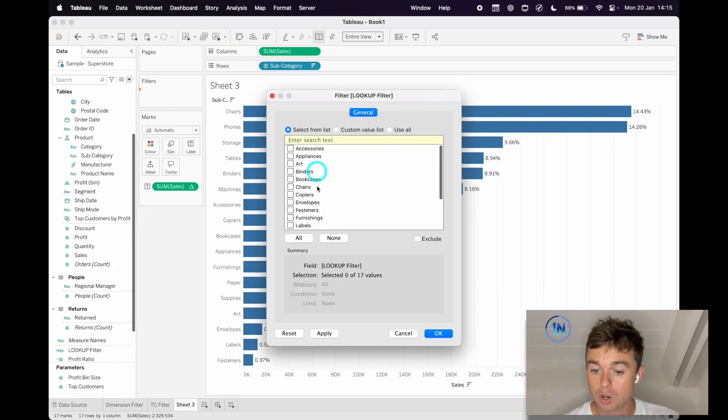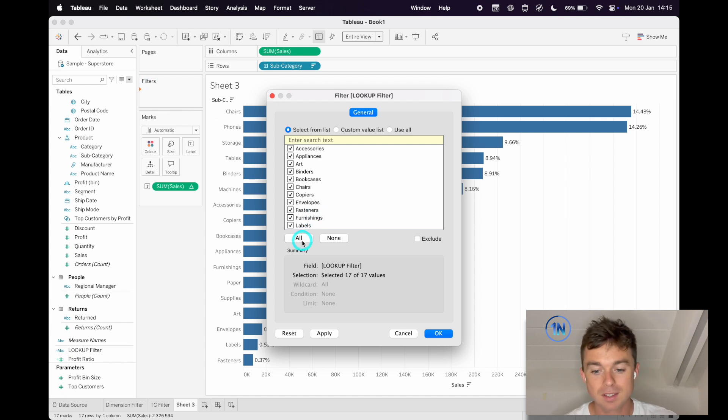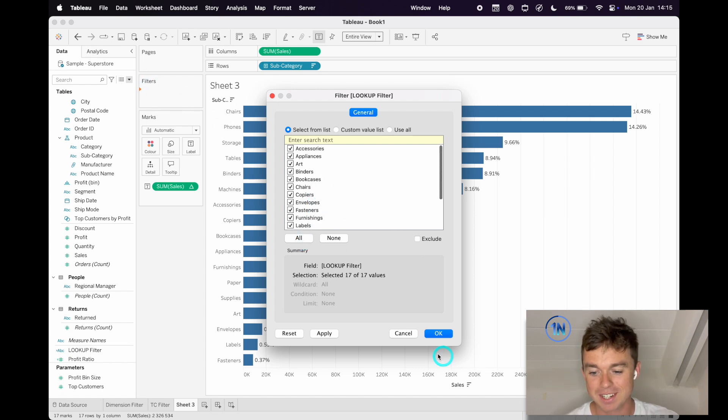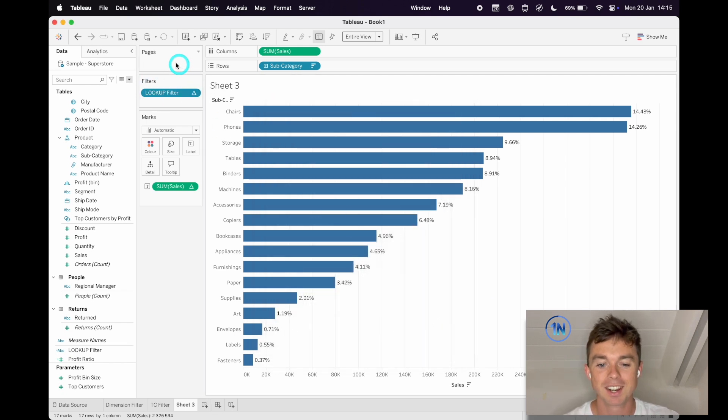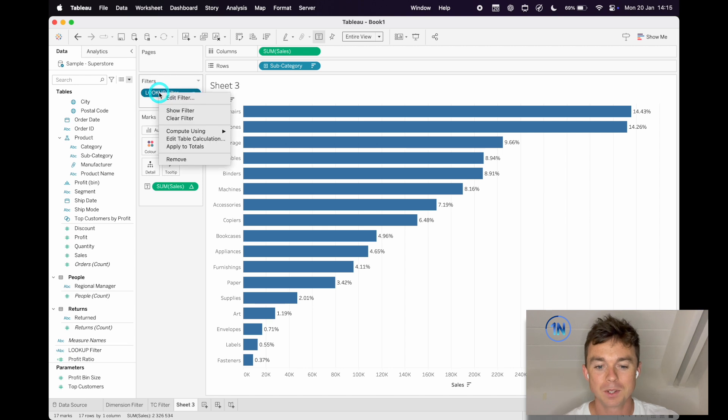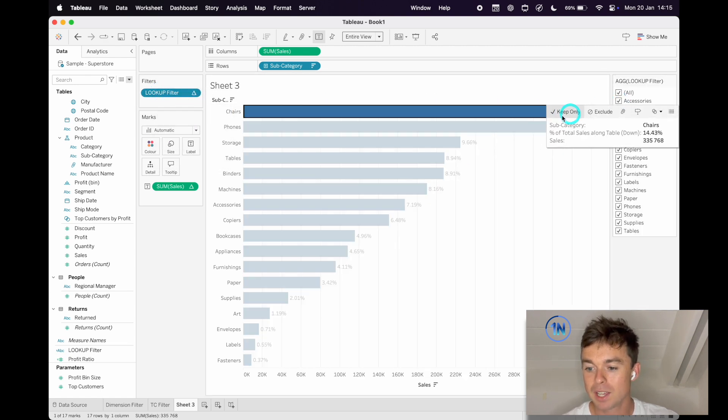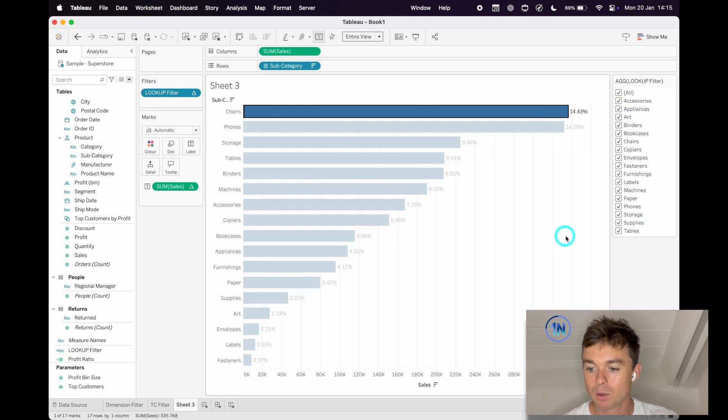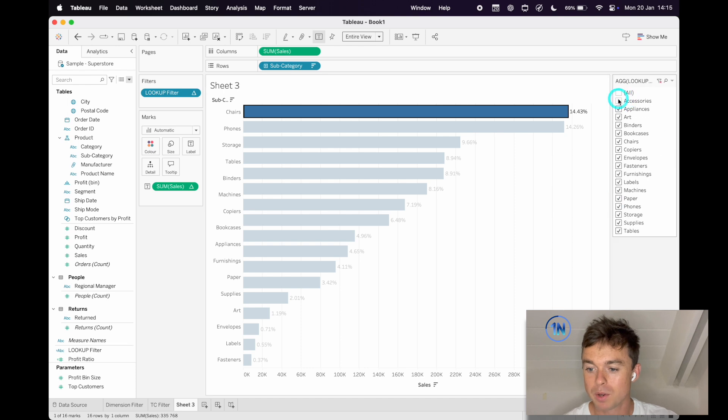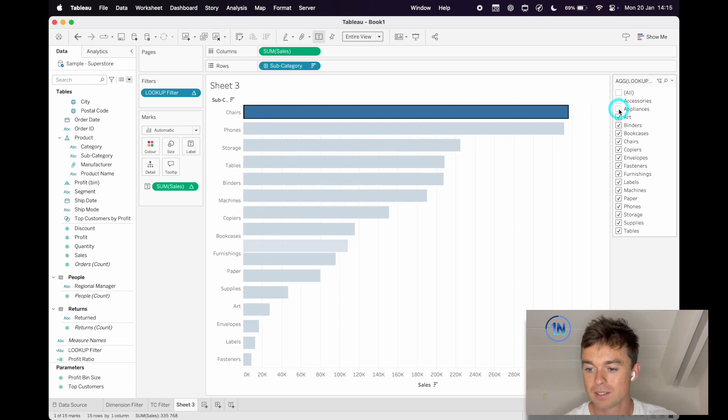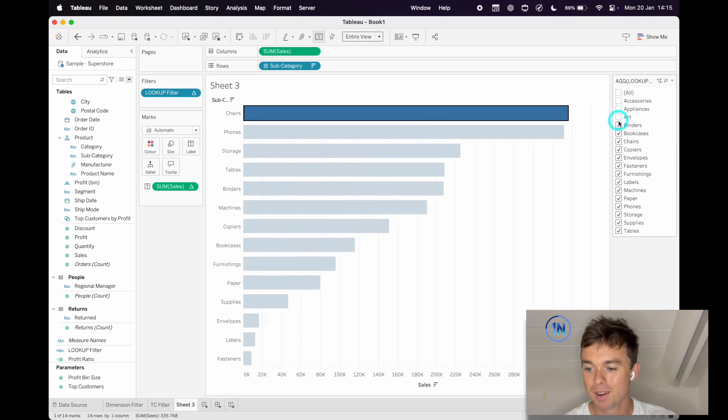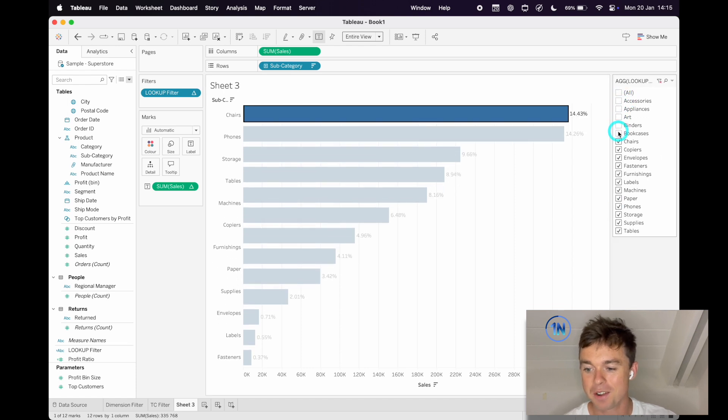Now I'm going to drop Lookup onto filters. Beautiful. That's already looking good, isn't it? I'll select All, right-click and show that filter. And now keeping our eye on that 14.43%. Come on. So good.